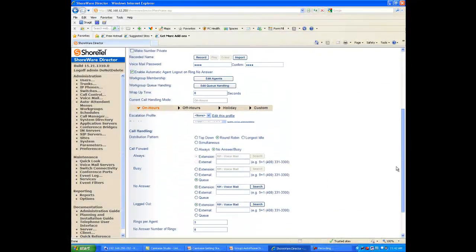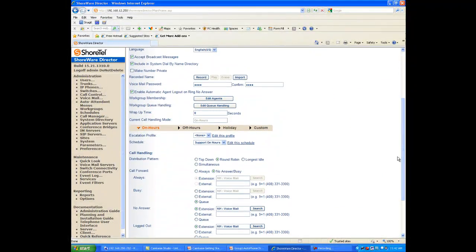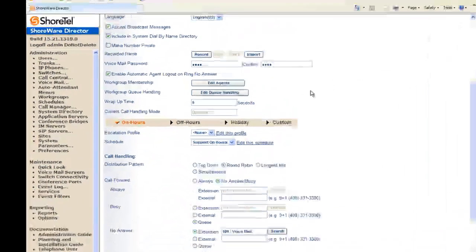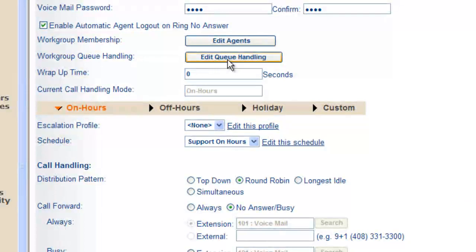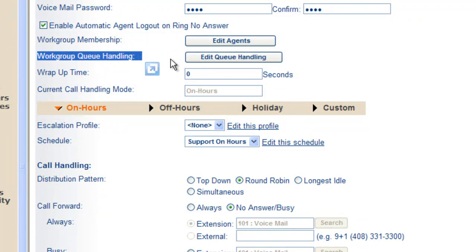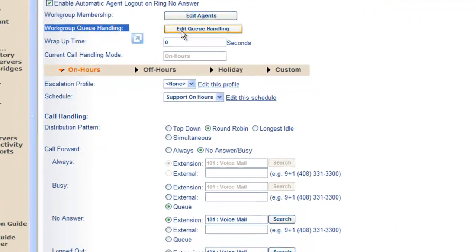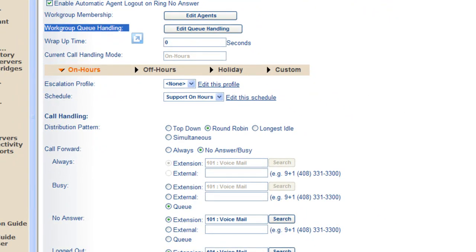And let's now take a look at edit the queue handling. So we're going to take a look at queue handling here. What does this mean? Well, if you recall,